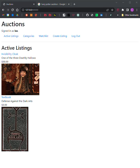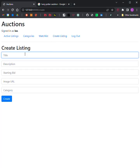This will be submitted with my project code. Step 2: Create Listing. Users should be able to visit a page to create a new listing. They should be able to specify a title for the listing, a text-based description, and what the starting bid should be. Users should also optionally be able to provide a URL for an image for the listing and their category. So, create one.